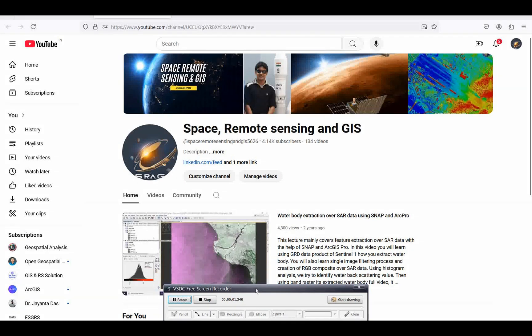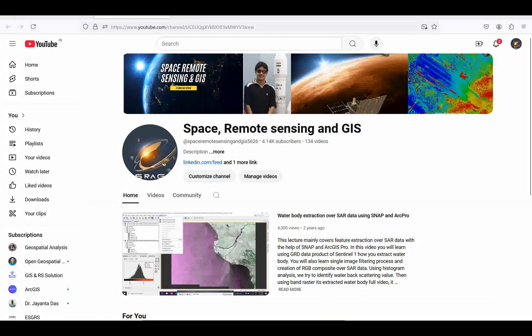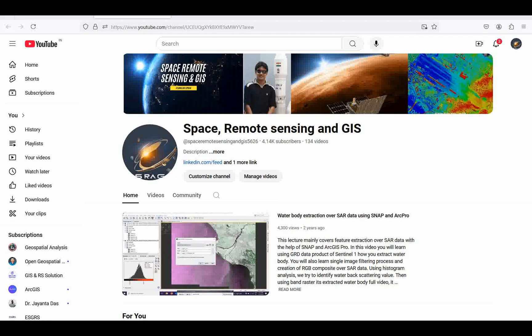Welcome everyone to my channel Space Remote Sensing and GIS. Today we will discuss a very important and interesting topic: hyperspectral data processing inside ArcGIS Pro.